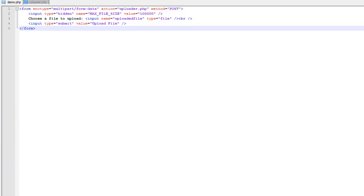Hey there, John Morse here. In this video we're going to talk about how to upload files to your server — allow your users to upload files to your server. We talked about how to create folders, how to create files, and now we're going to talk about how to upload them.